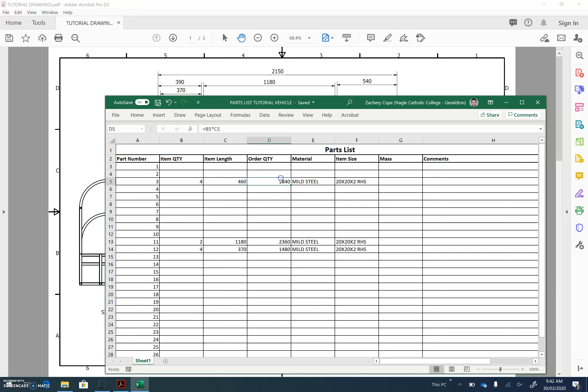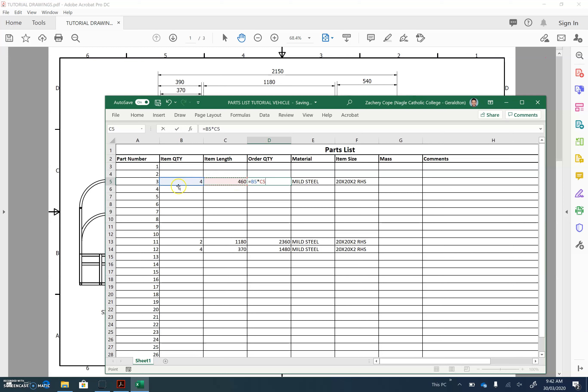And the order quantity is how much material you'd have to go to Bunnings to buy to make this. Now there's a quick and fast way to do this. All you need to do is click the equal sign on your keyboard, click on the first item, item quantity, and then do the shift and multiply symbol. Then click on the second box, item length. It's going to multiply the two together, and if you hit enter, it will calculate how much you need to go buy.